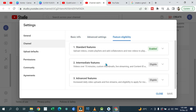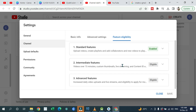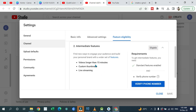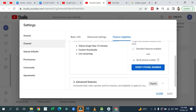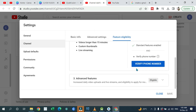You can check your eligibility for standard features and intermediate features. Intermediate features include videos longer than 15 minutes, custom thumbnails, and live streaming. To unlock these, you need to verify your phone number — it's very important that you verify your phone number so you can make your channel look standard.